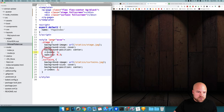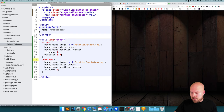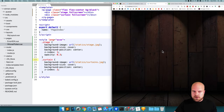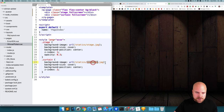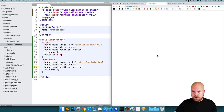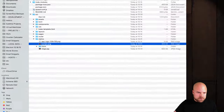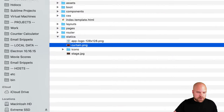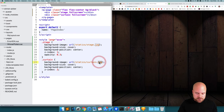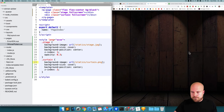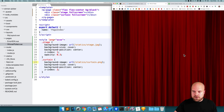I noticed the div is called curtain not curtains, so I fixed that. After saving, I can't see the curtains — it's because I put curtains in the path instead of curtain. Then I still can't see them — it turns out the file is PNG not JPEG. Changing the extension to PNG and saving, we can now see the curtains. Very lovely.